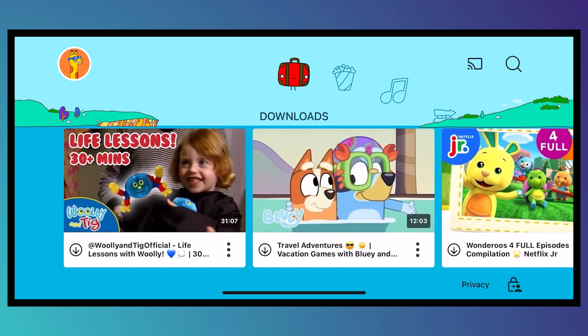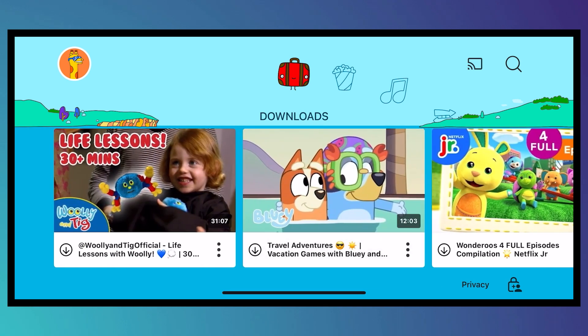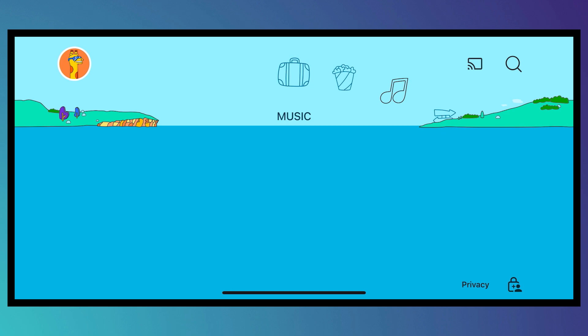It might take some time for your downloaded video to show up right here because it is still downloading, so you just need to wait for that.